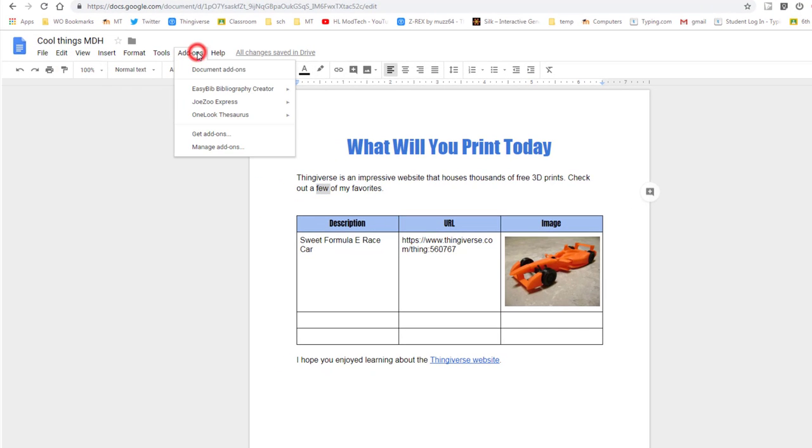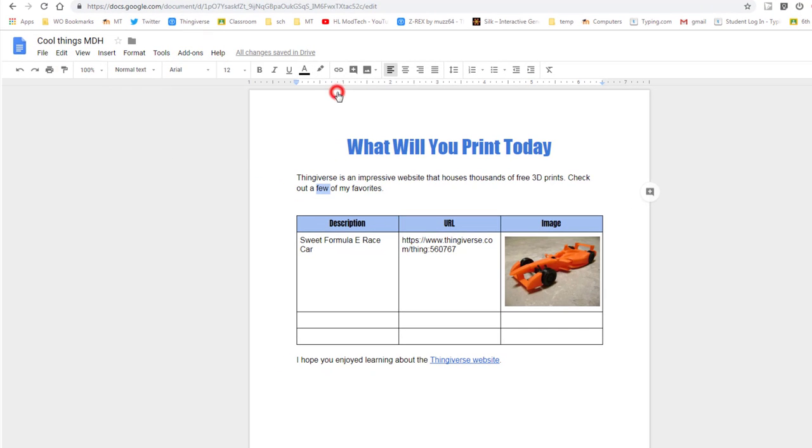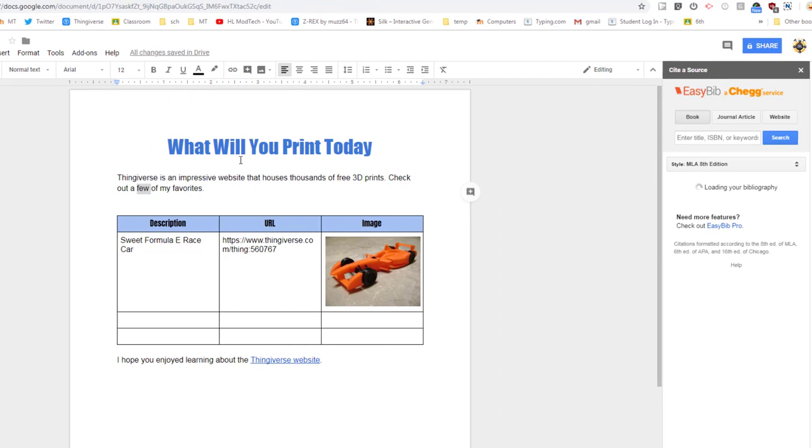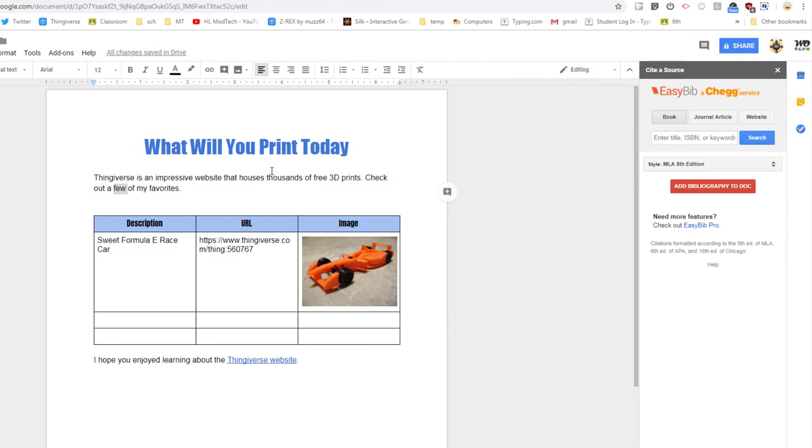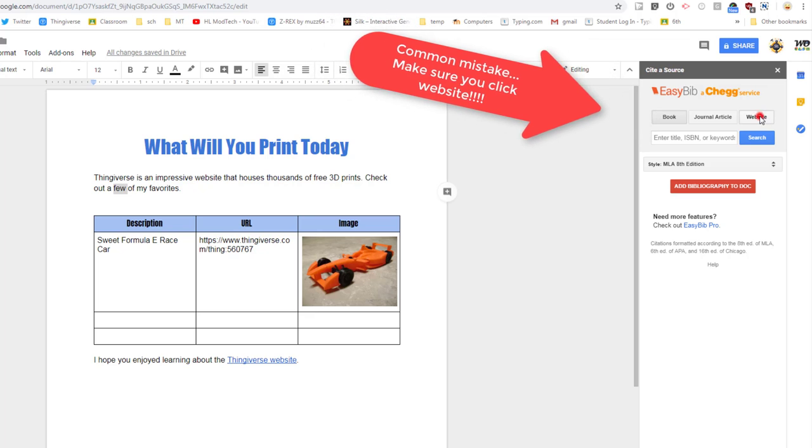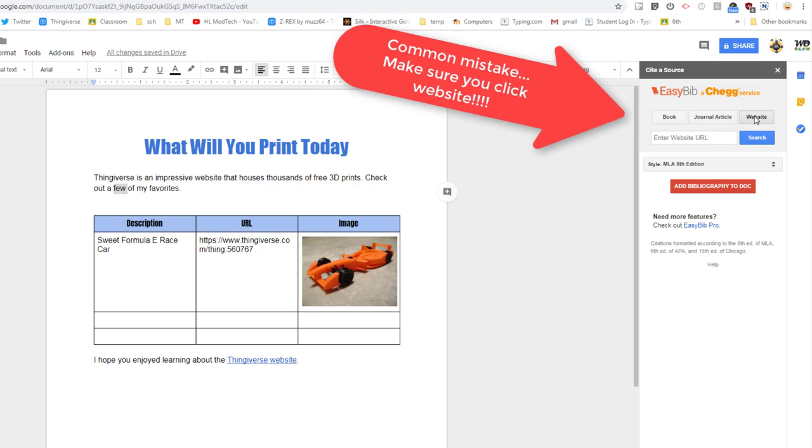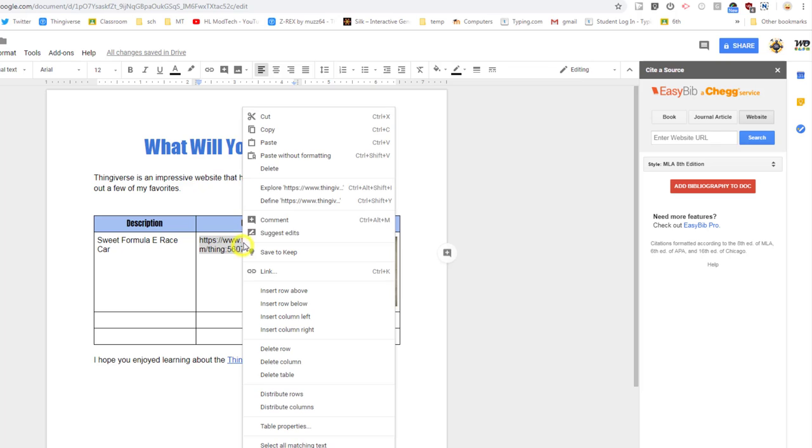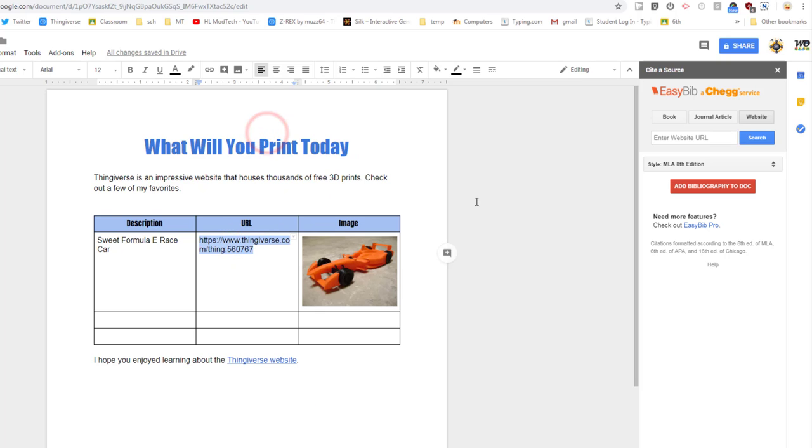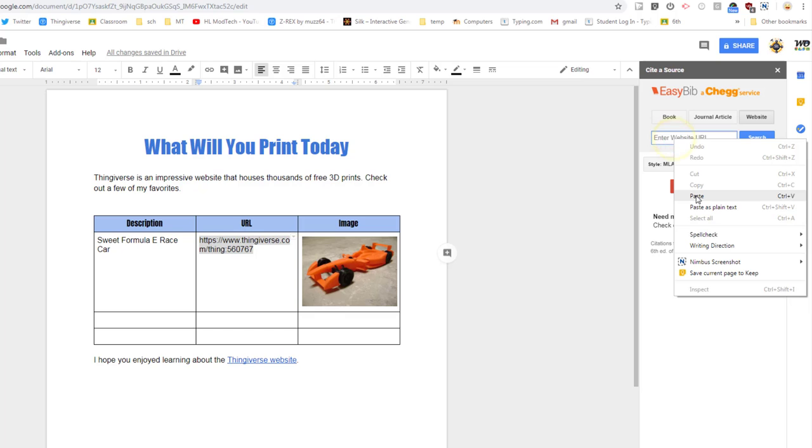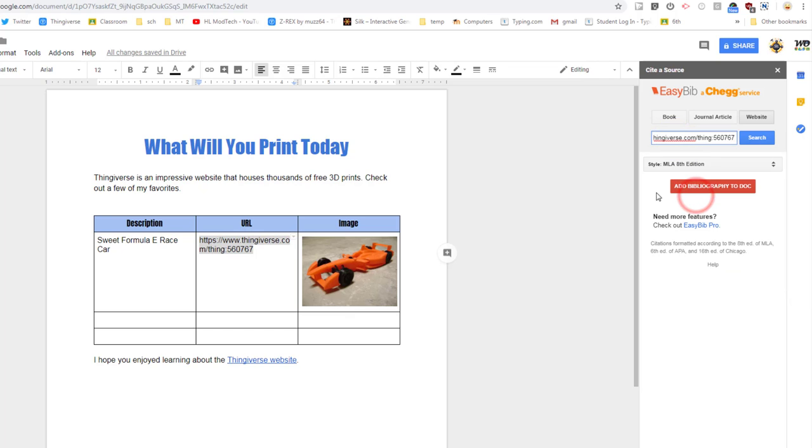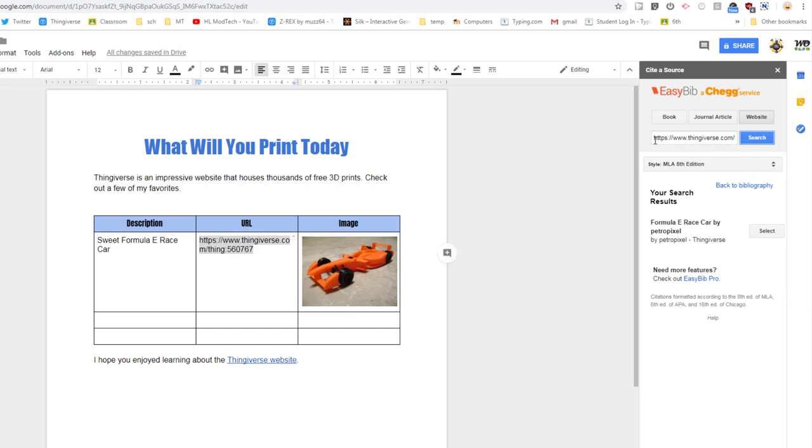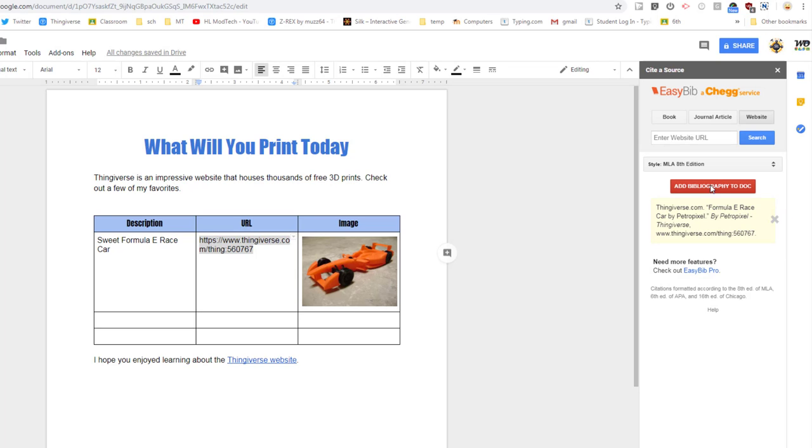And using EasyBib works like this: once again, click EasyBib and do 'manage bibliography.' And a bibliography is where you show where your sources were. So the first thing we're going to do is we're going to switch to the website source because we're doing websites. And we are going to do at least three of these websites. The first ones are the URLs that we went to our page for, and we simply paste that in and we do search. It looks for it and it found the Formula E race car by Petro Pixel.